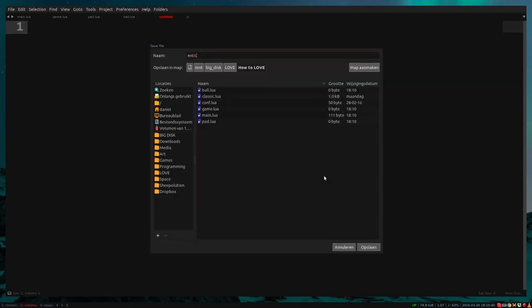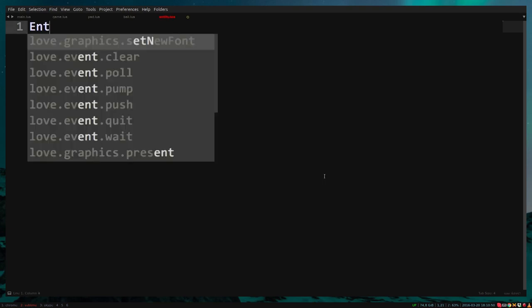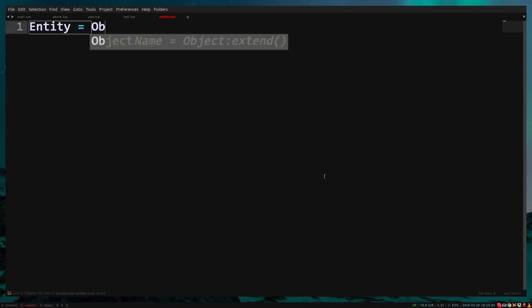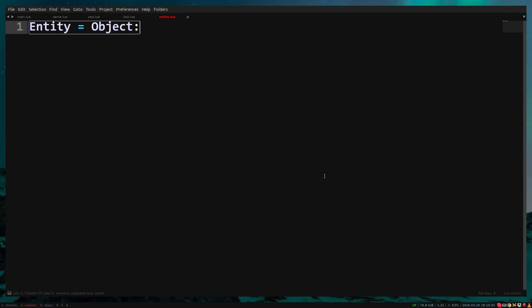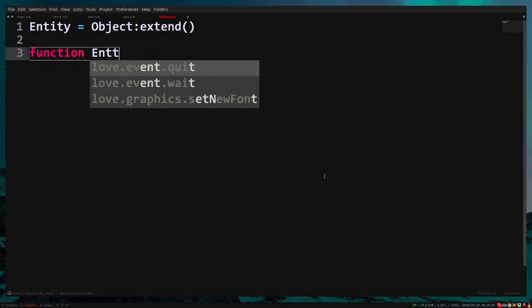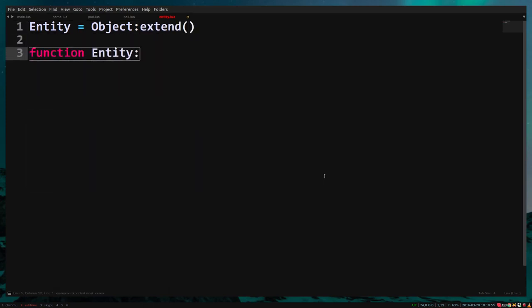So let's make a file called entity.lua and create a class entity. Entity equals object extend function entity new x, y, width, height.